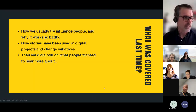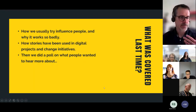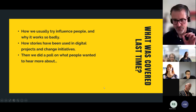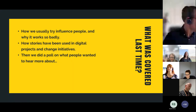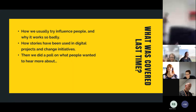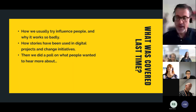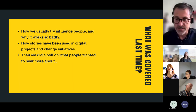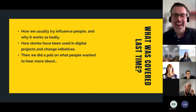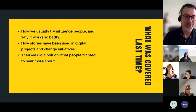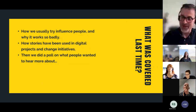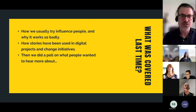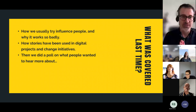So what are we going to cover here today? Very briefly, what was covered last time to give you a bit of background: firstly, how do we usually try to influence people and why it works so badly? How stories have been used in digital projects and change initiatives? And then the reason we often try to influence people.